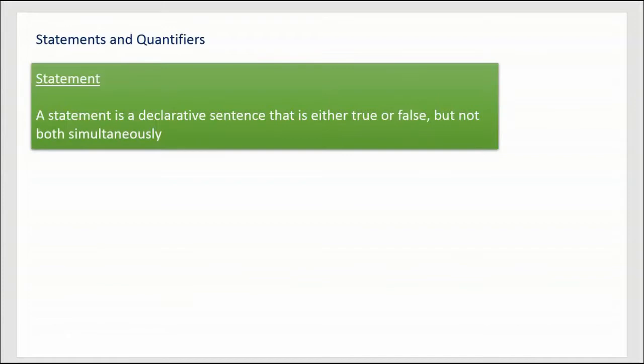Hey folks, I hope you're doing well today. We want to get started talking about logic. The very first section in logic is discussing statements and quantifiers. We have several definitions in here and some things to think about as we go along the way. Let's get started with our first definition, which is that of a statement. A statement is a declarative sentence that is either true or false, but not both simultaneously.